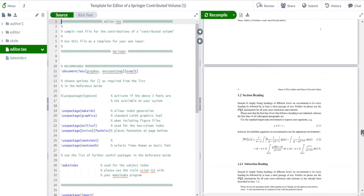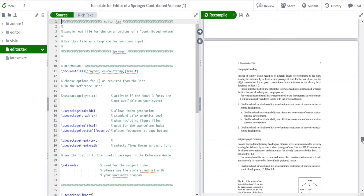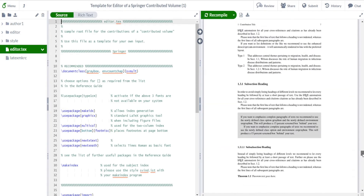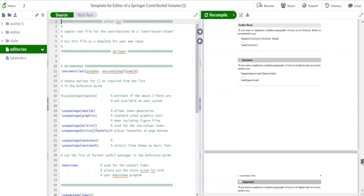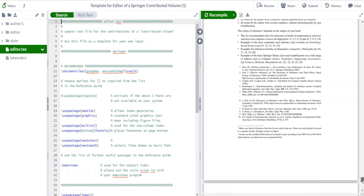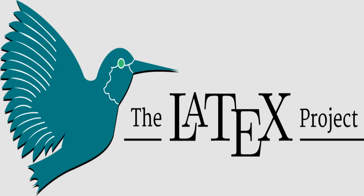LaTeX allows you to create premium quality professional documents. With LaTeX you can focus on the content of your document and leave the layout for LaTeX to take care of. It has the most sophisticated math typesetting engine available. It allows for floating figures and tables for optimized layout, facilitates easy cross-referencing of figures, equations, tables, and sections, and further provides for a powerful linkage to bibliography databases.